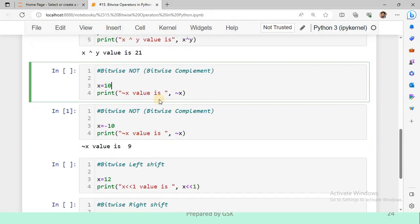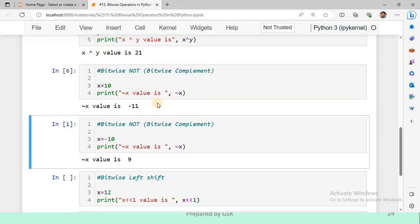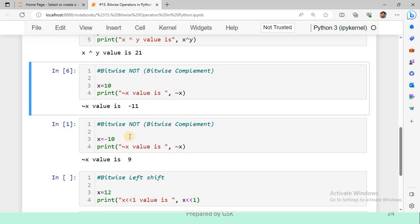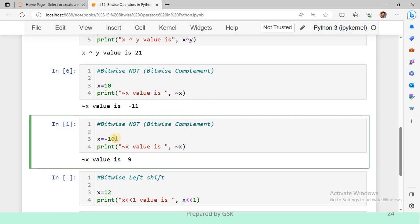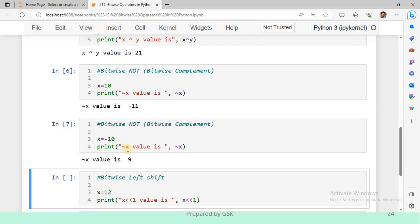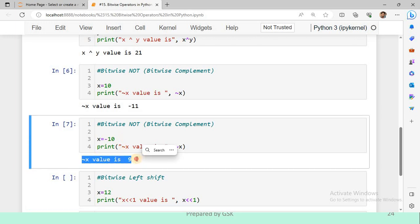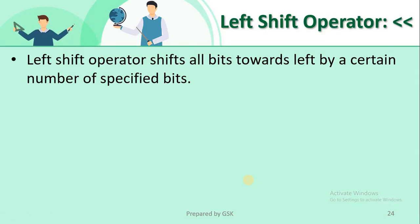In the code example, x is assigned 10 and we print the bitwise NOT value. After executing, the output is -11. If we take a negative number as input, the output will be a positive value — the output is 9 for input -10.